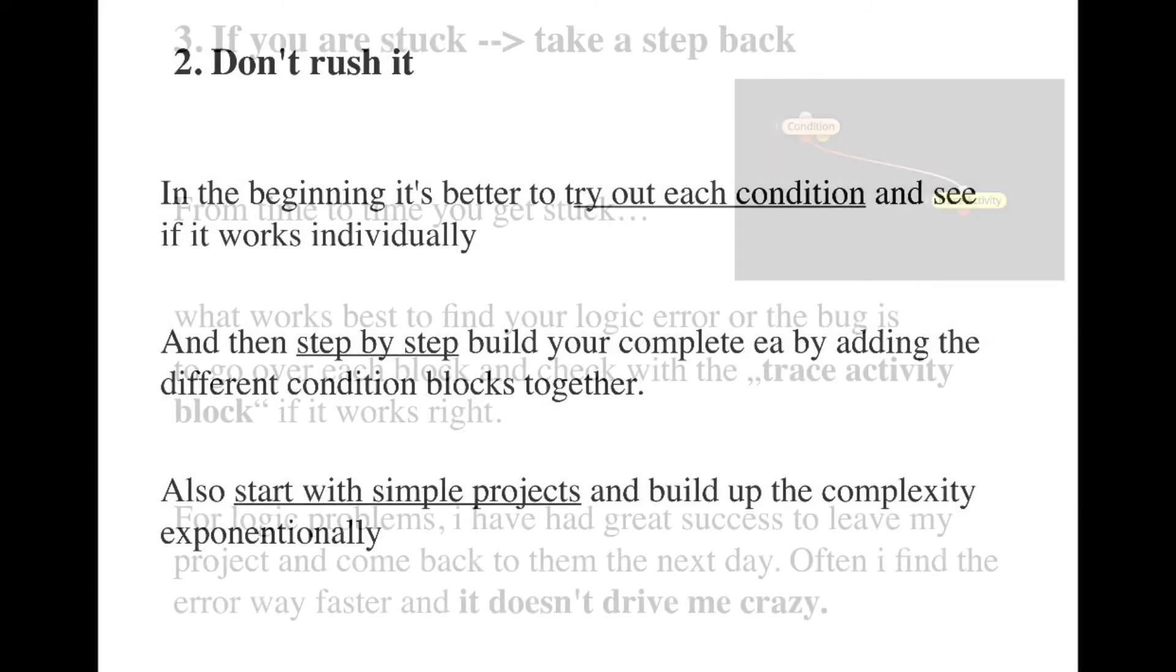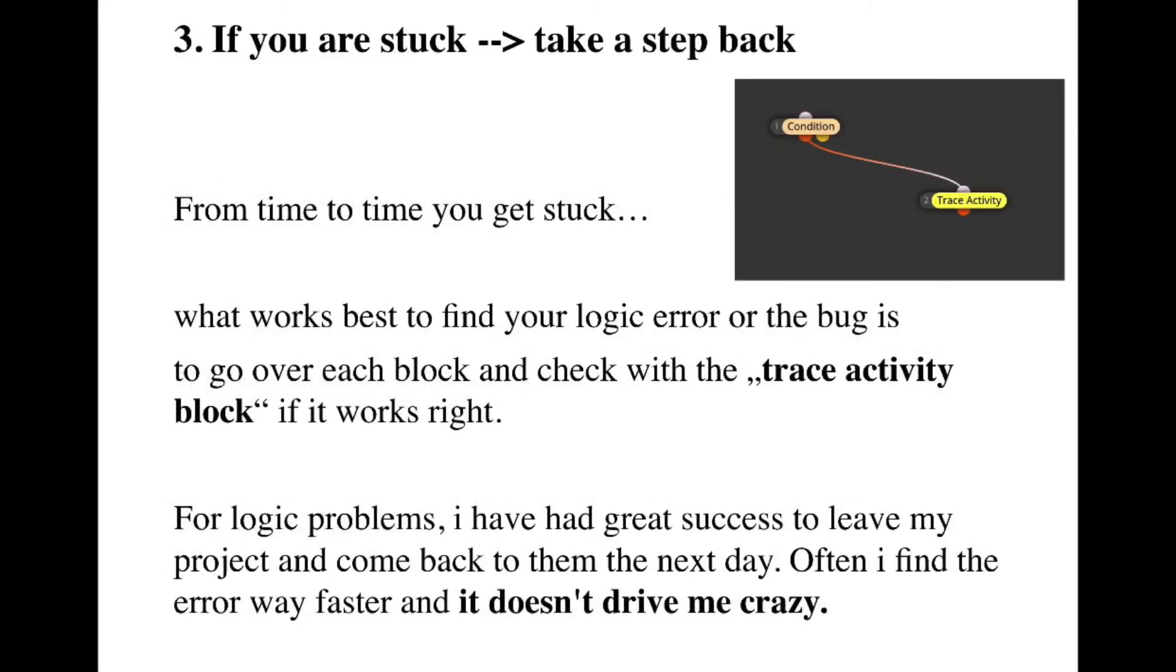If you are stuck, it happened to me several times, it's best to take a step back. For me what works best is to use the trace activity block. This one will let me know if the condition runs as it should, and this way I can see if there's an error in it or a bug that needs to be fixed.